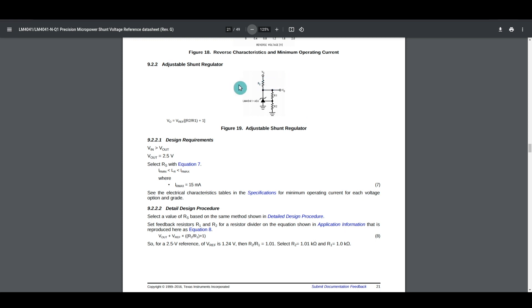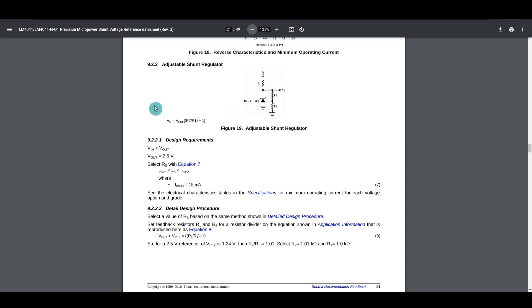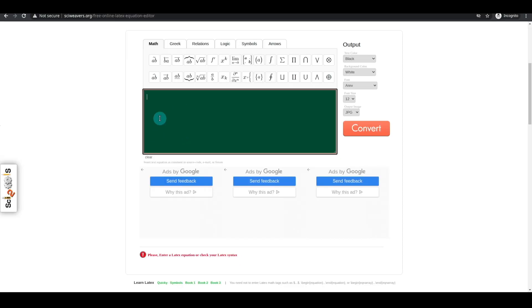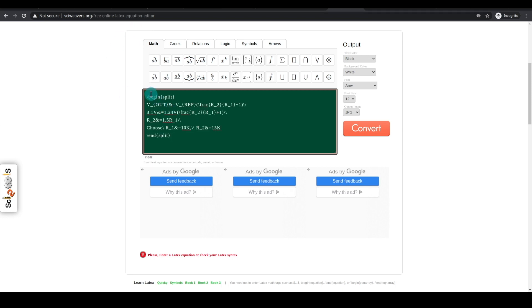Determining the series resistor is the same, and I'm going to calculate this for a 3.1 volt output. So all I need to do is calculate R1 and R2 to give me a 3.1 volt output using this formula. So VOUT I know is 3.1. VREF is 1.24, as they use here in this example, so then I just need R1 and R2.